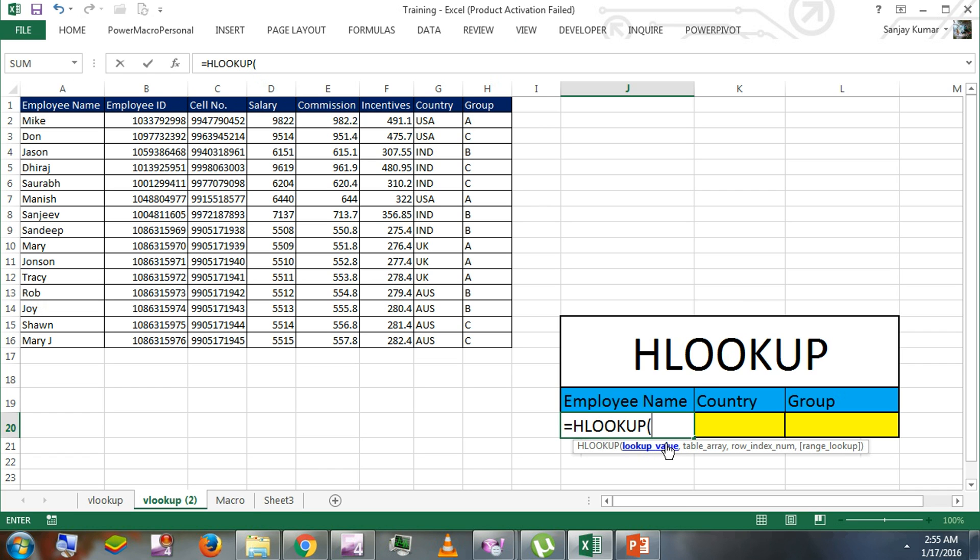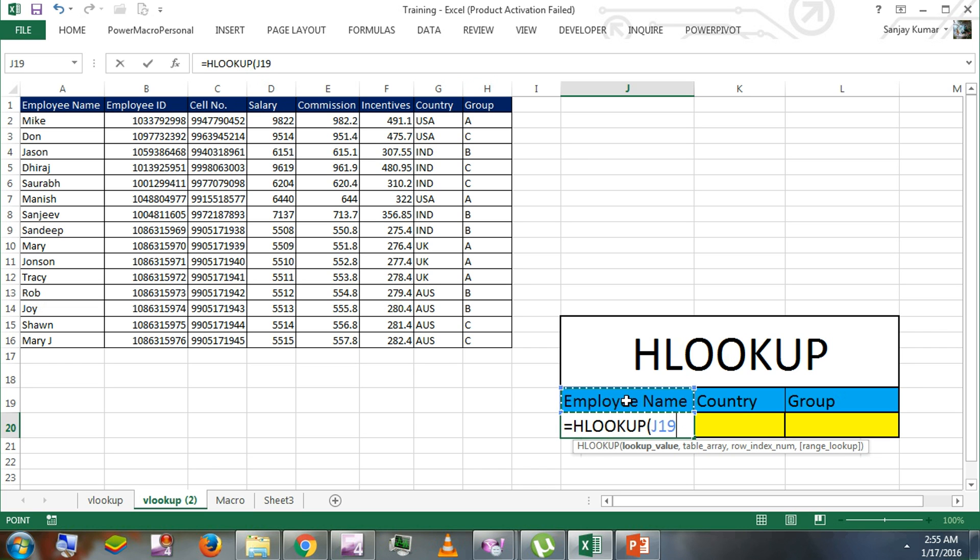In VLOOKUP, we use that lookup value in vertical rows instead of columns. But in HLOOKUP, we're going to use columns as a lookup value. In our scenario, we're going to use employee name because that is one of the headings in our column here.